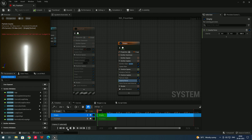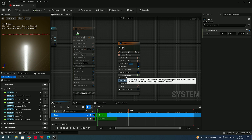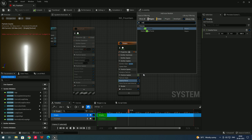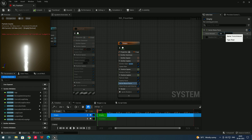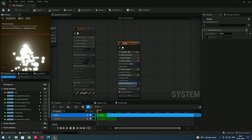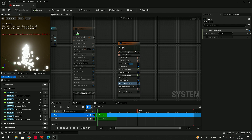Now if you click Play, the particles have gravity applied, but they move in the same direction — we need to spread them. In Particle Update, add a 'Vector Noise Force'. Once added, you can increase the amount — let's give a value of 3000. Now you can see the particles have a random noise effect when you click Play.